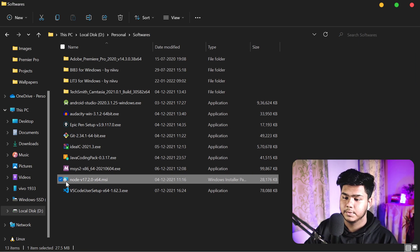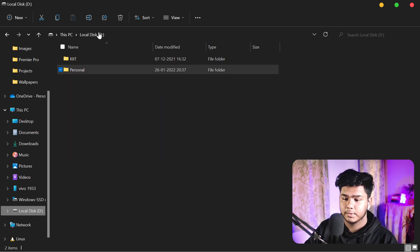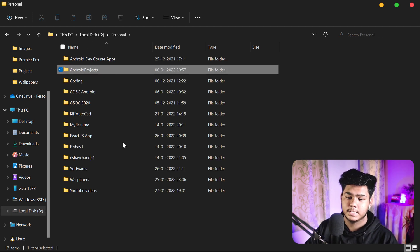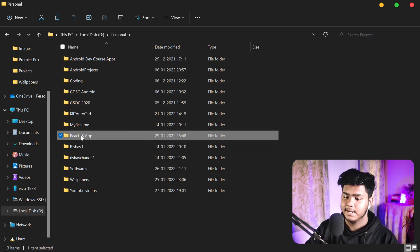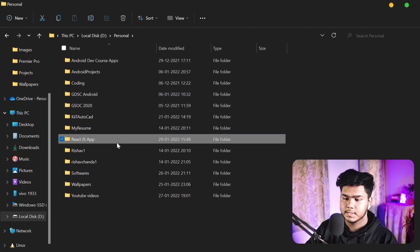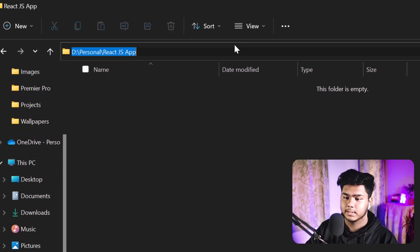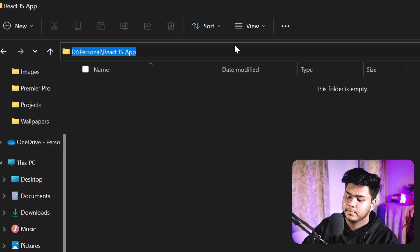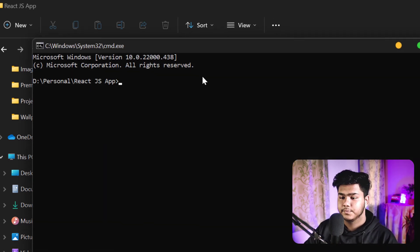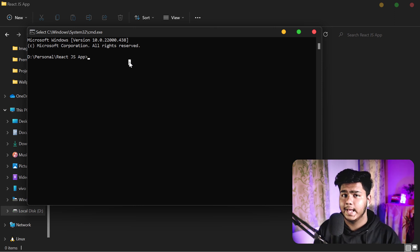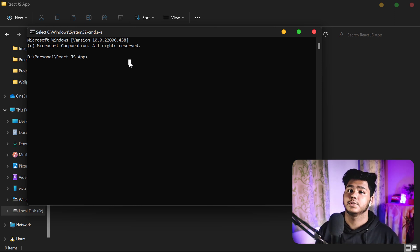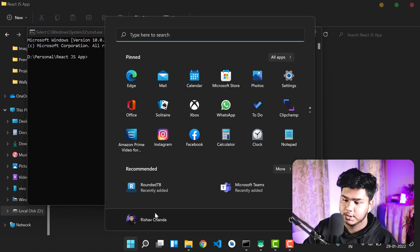To create a React app, go to any folder where you want to keep your React projects. I have made a folder called 'React JS Apps' for my React projects. Open that folder in CMD. To create a React app, there is a simple command: 'npx create-react-app'. Let me show you in the official React docs to make it easier to understand.